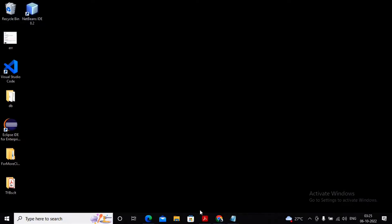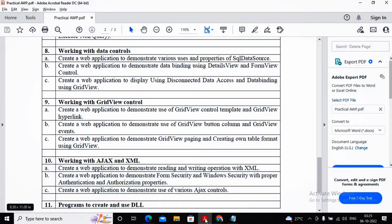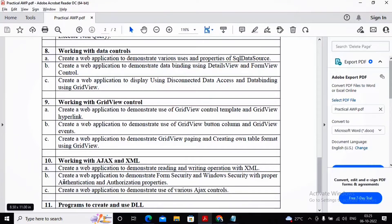Welcome students. In this video we will try to work with practical number 10b. Practical 10b is creating a web application to demonstrate form security and windows security with proper authentication and authorization properties.